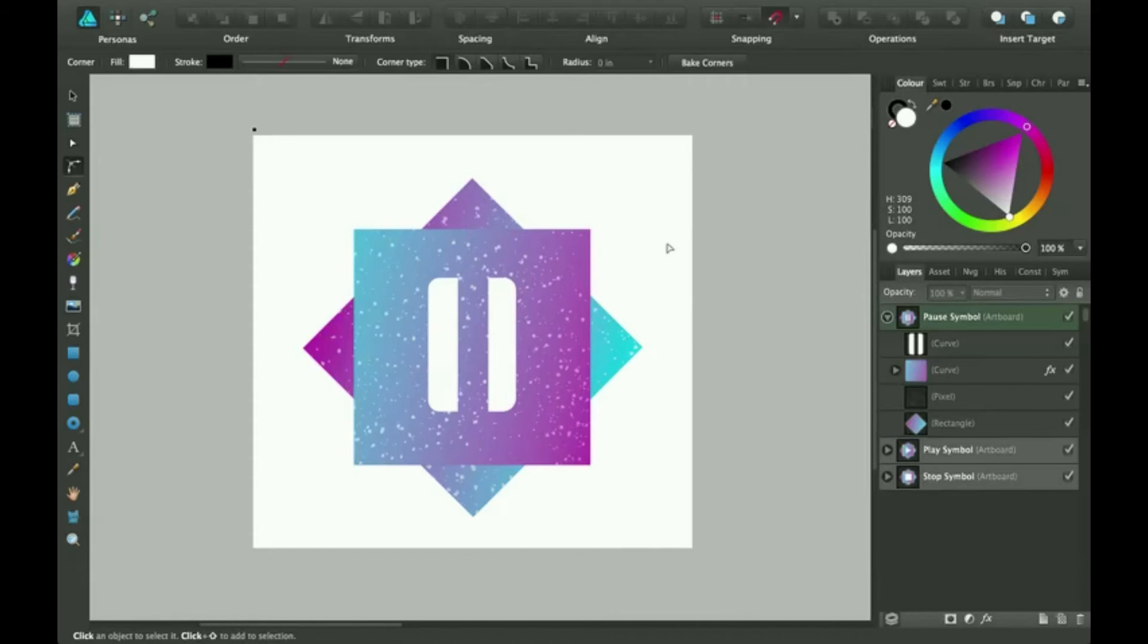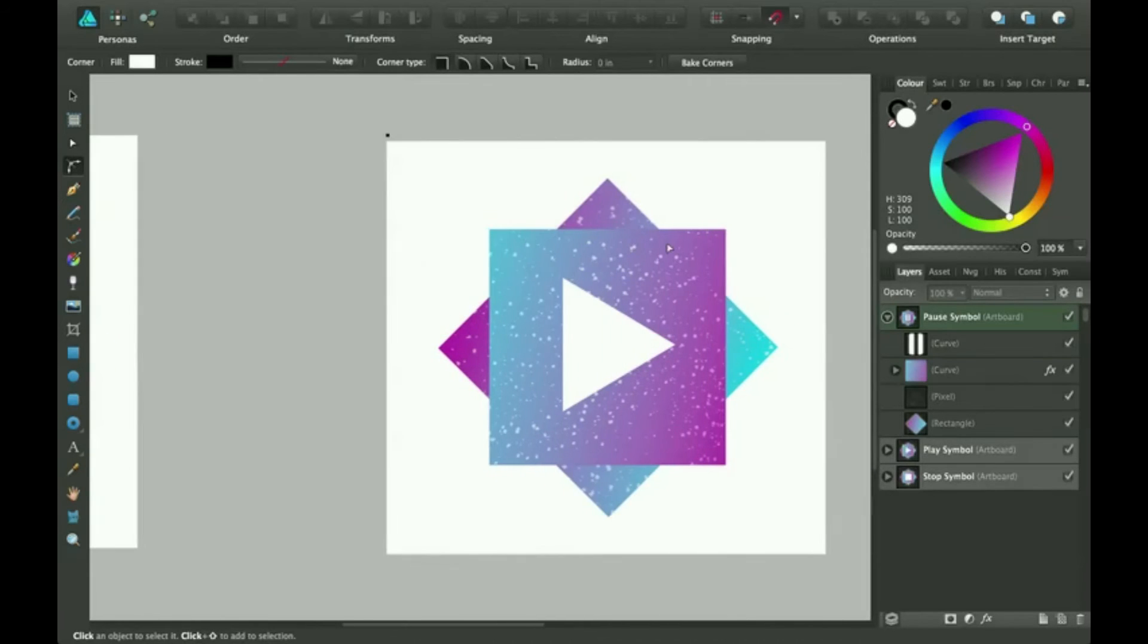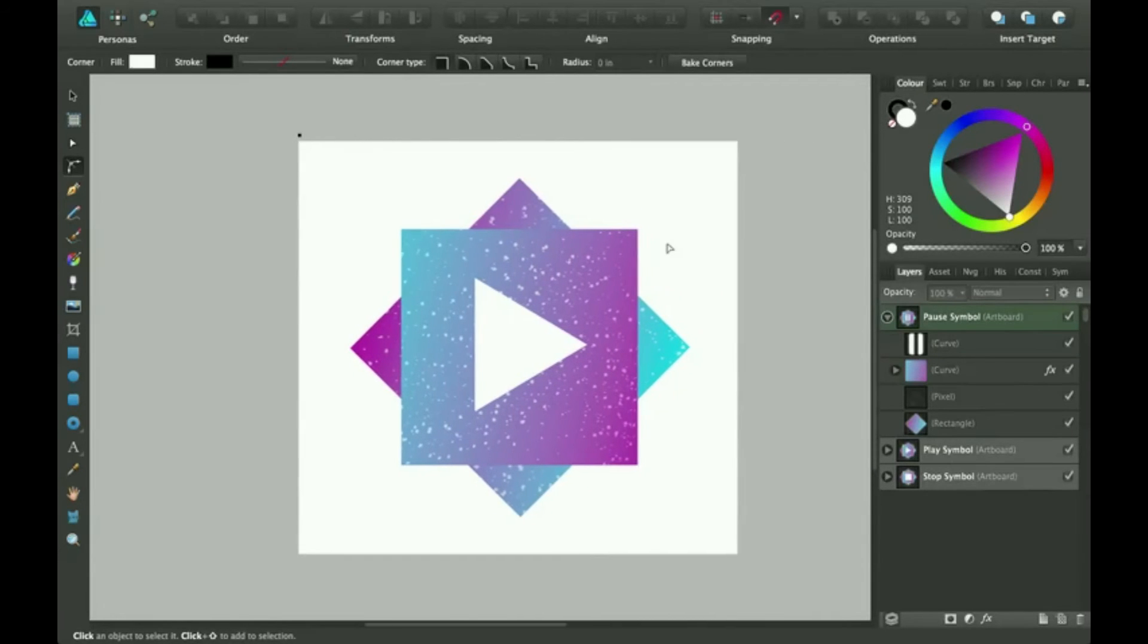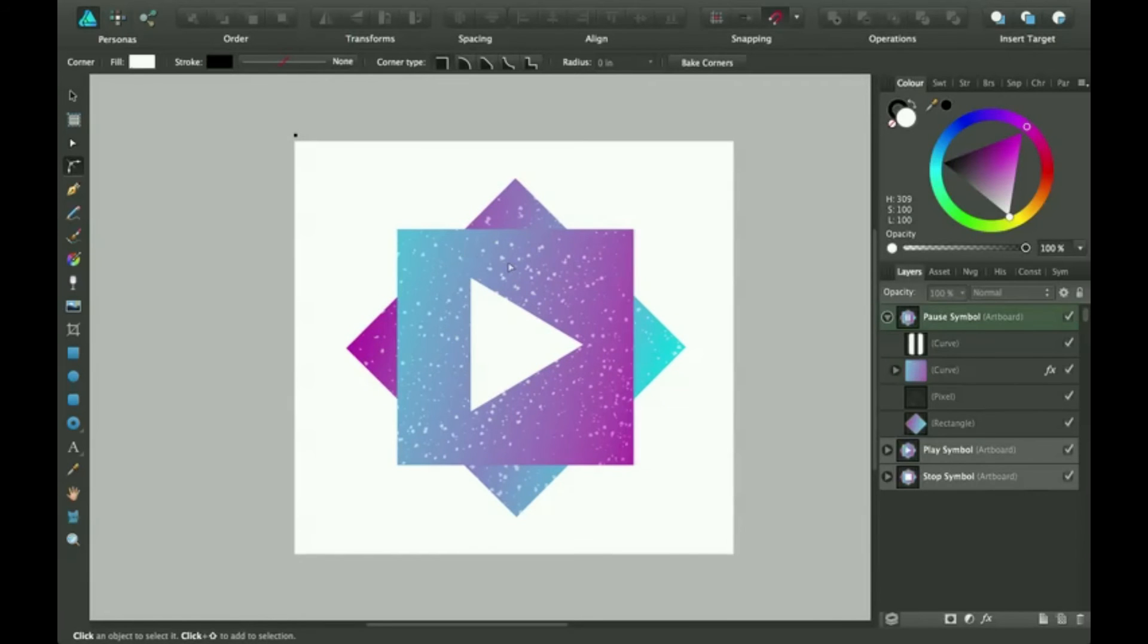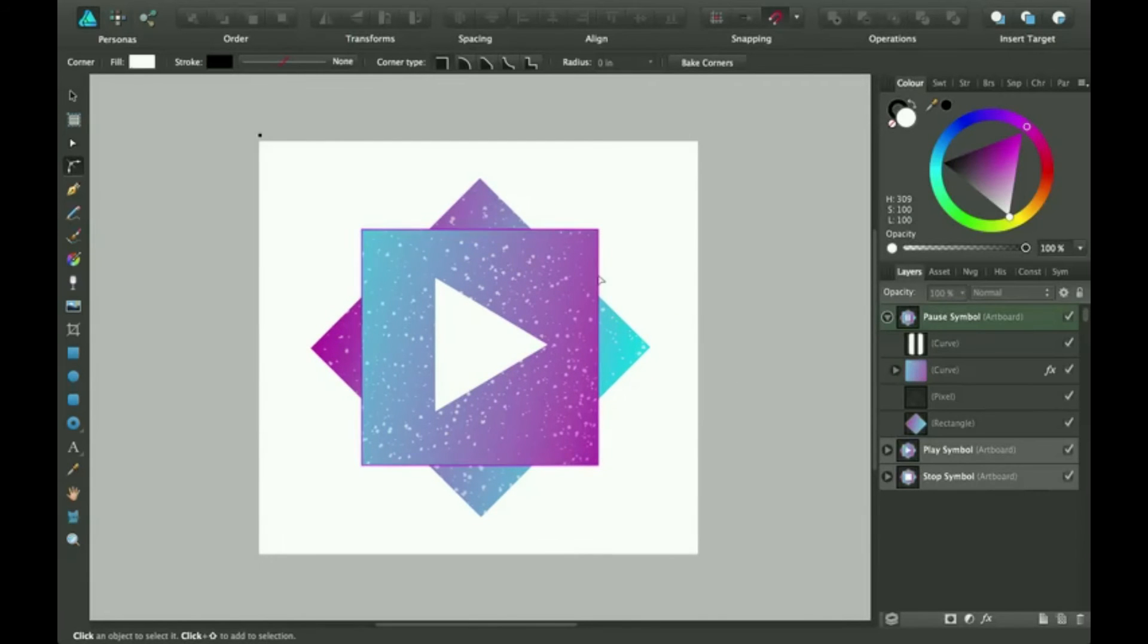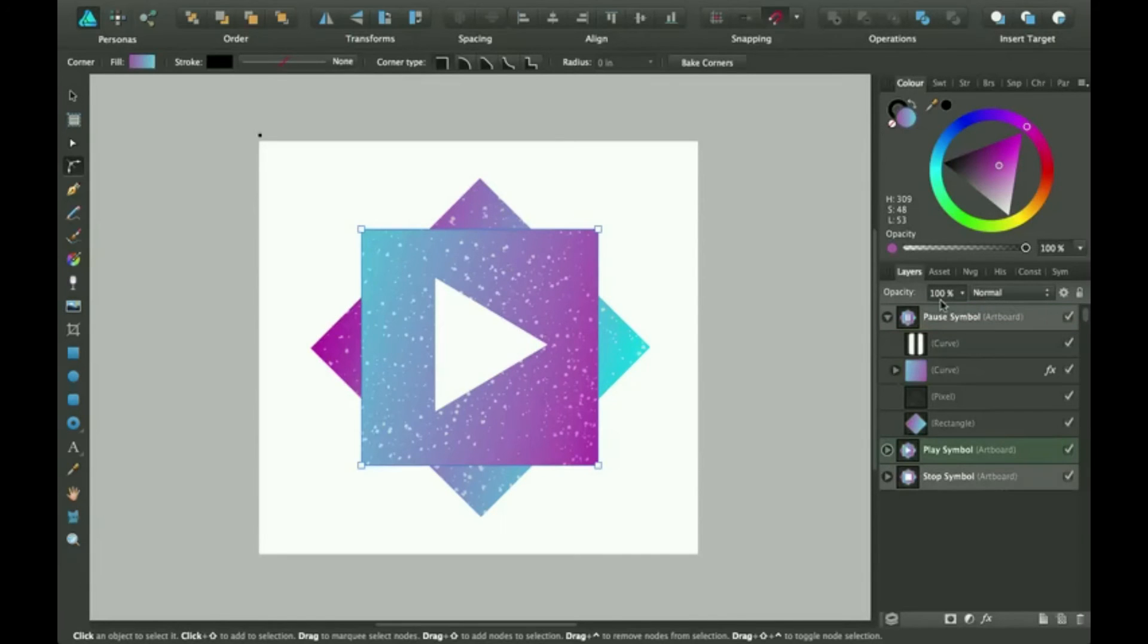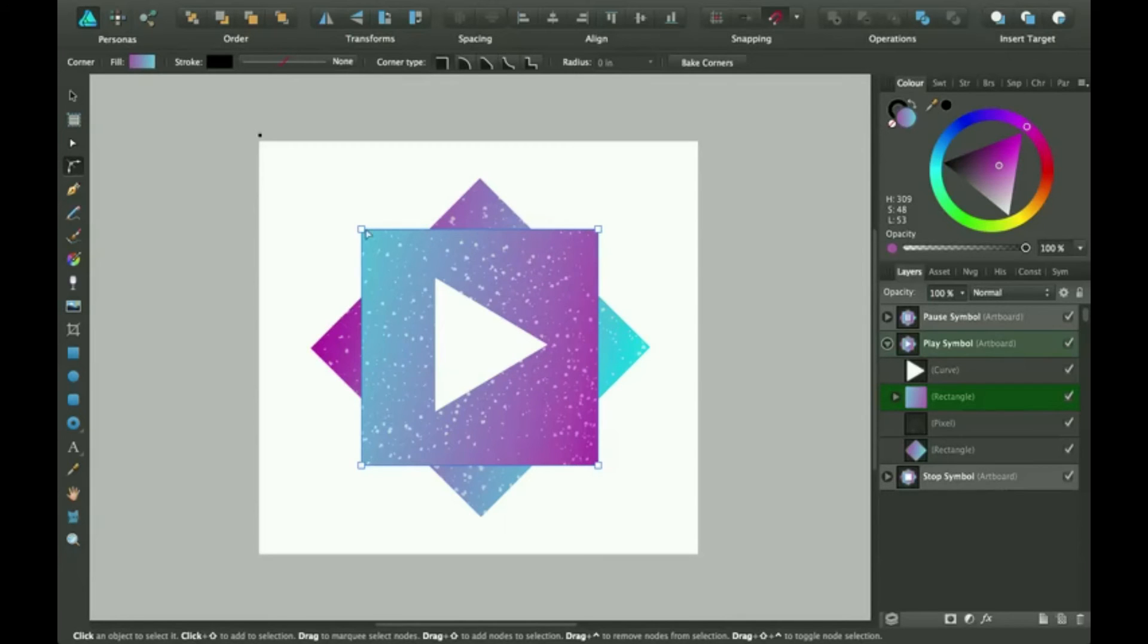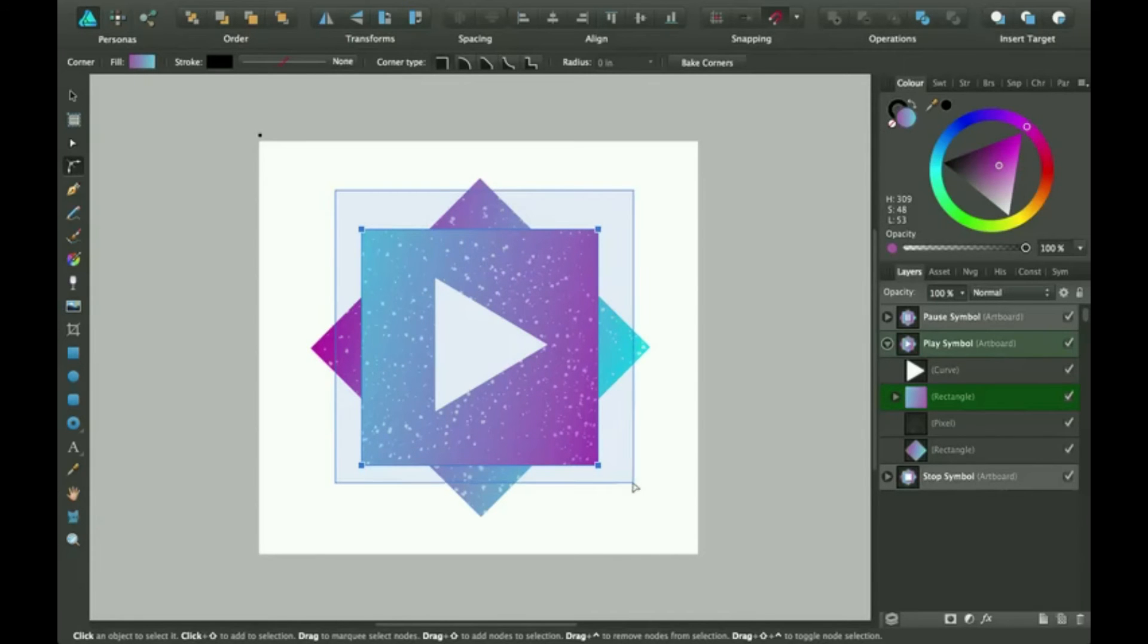And over here I've got another little illustration. For this I'm going to show you how to make all the curves the exact same.